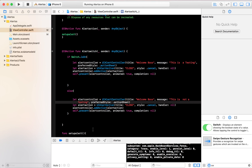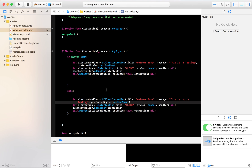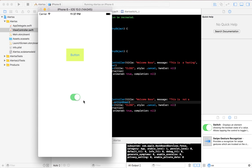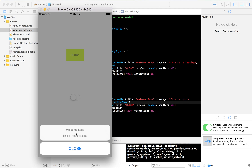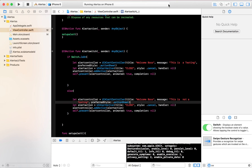Let's build and run. Here's our switch — turn it off and we get 'Welcome Boss — This is not a test', close it. Switch it on and we get 'Welcome Boss — This is a test', close it. That's it, there you have it — thank you for watching!